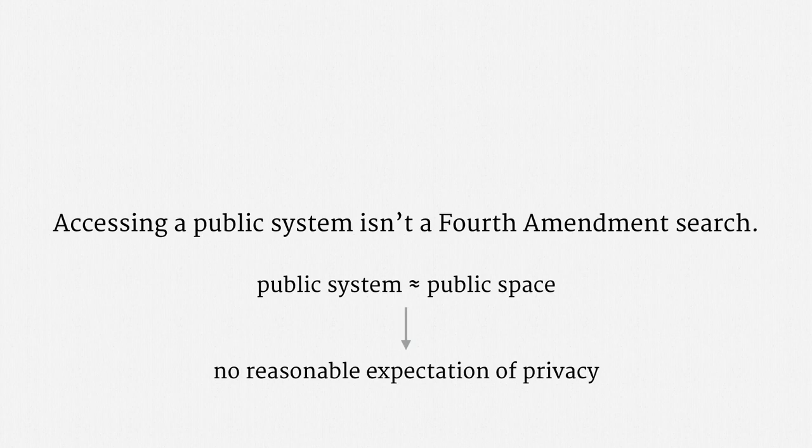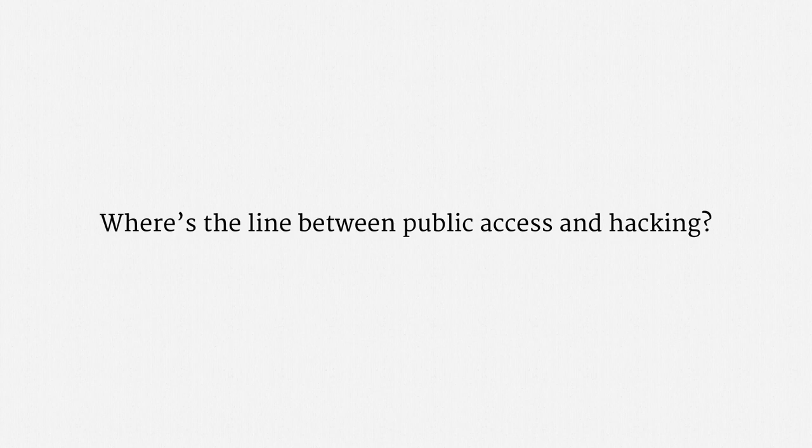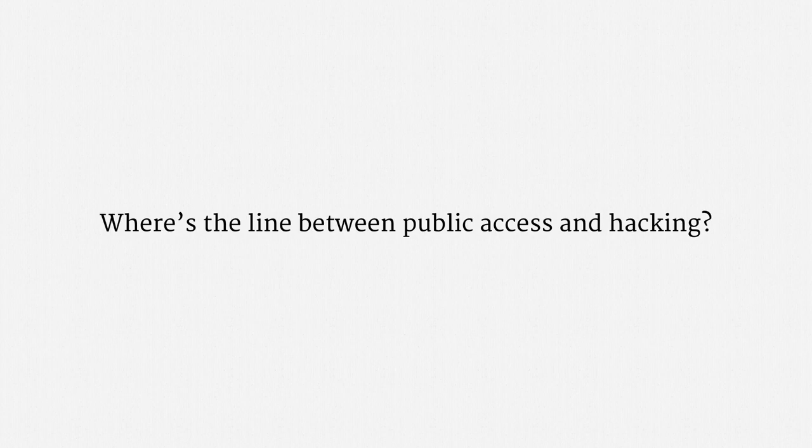a difficult question comes up. Where's the line between public access and hacking? Put differently, assume a computer is connected to the internet. Just how much remote tinkering with that computer can the government do before the Fourth Amendment kicks in?